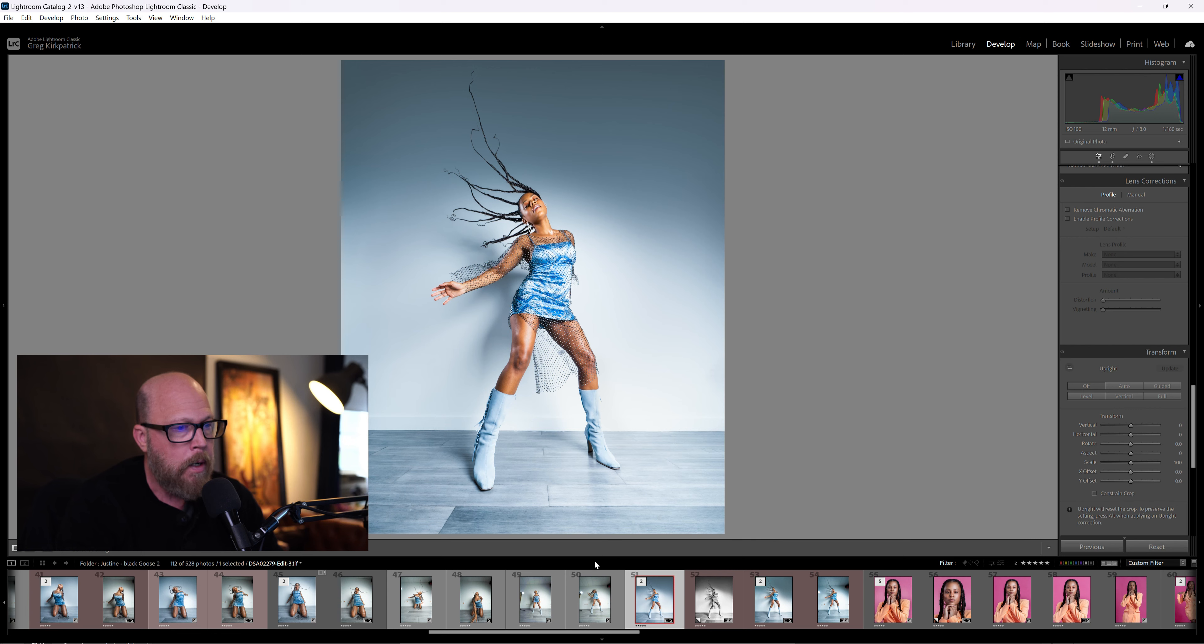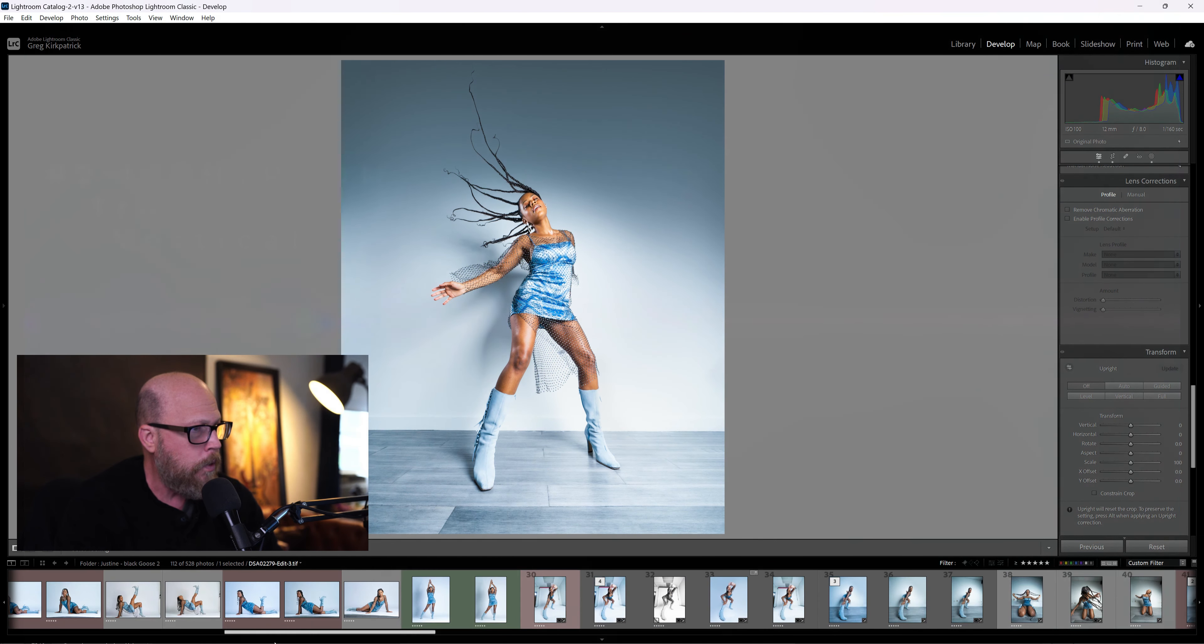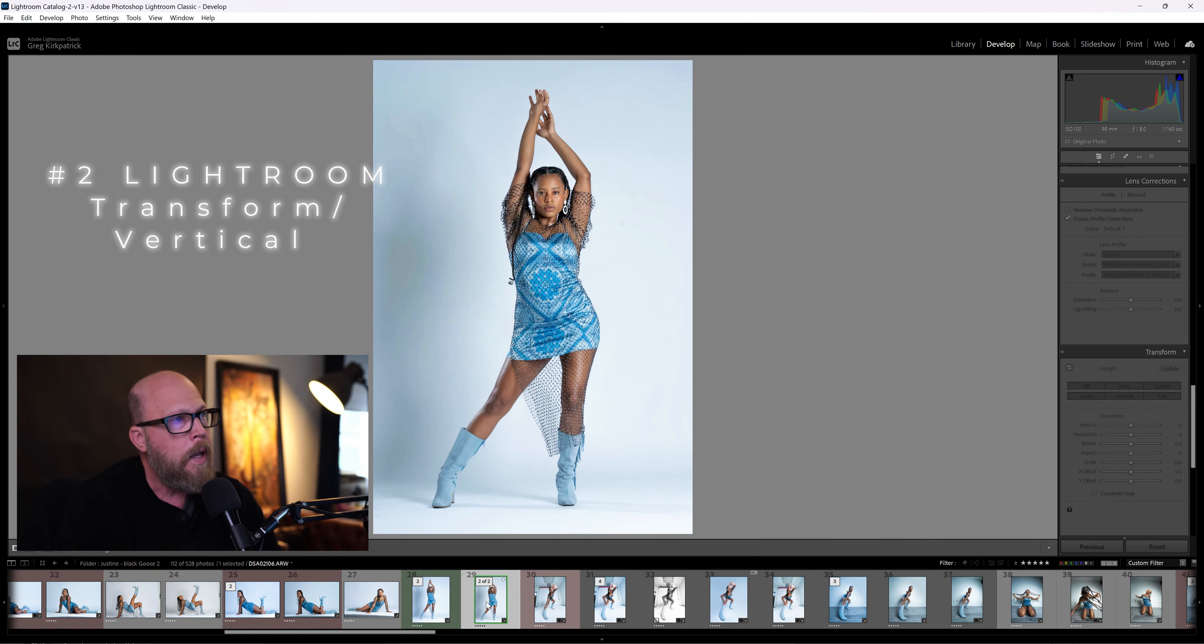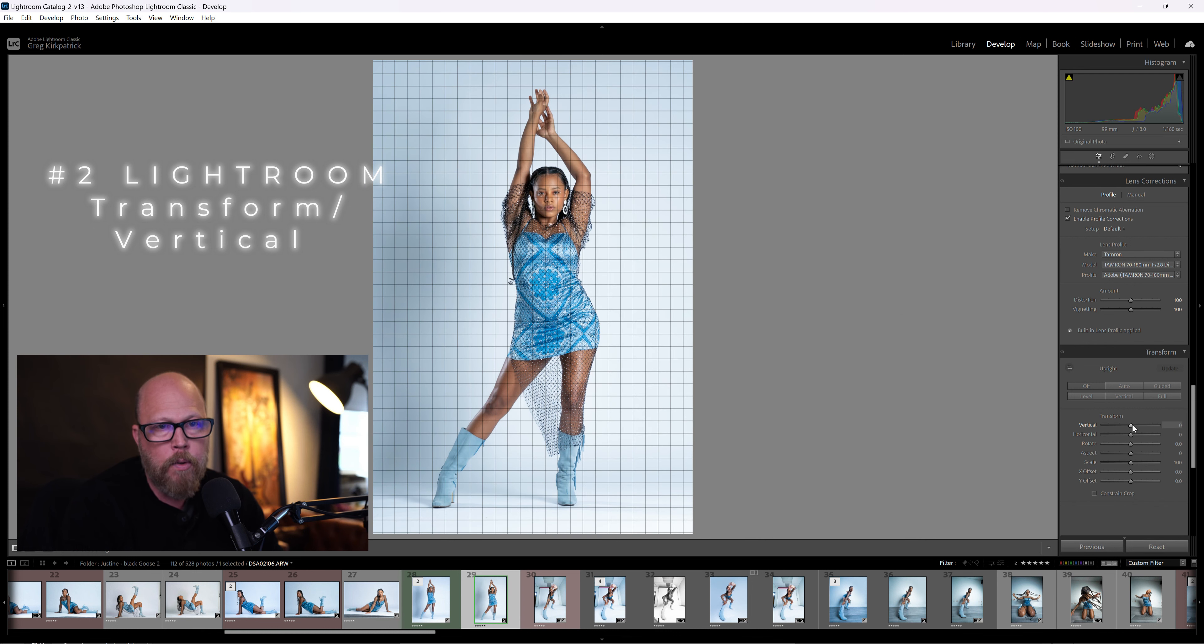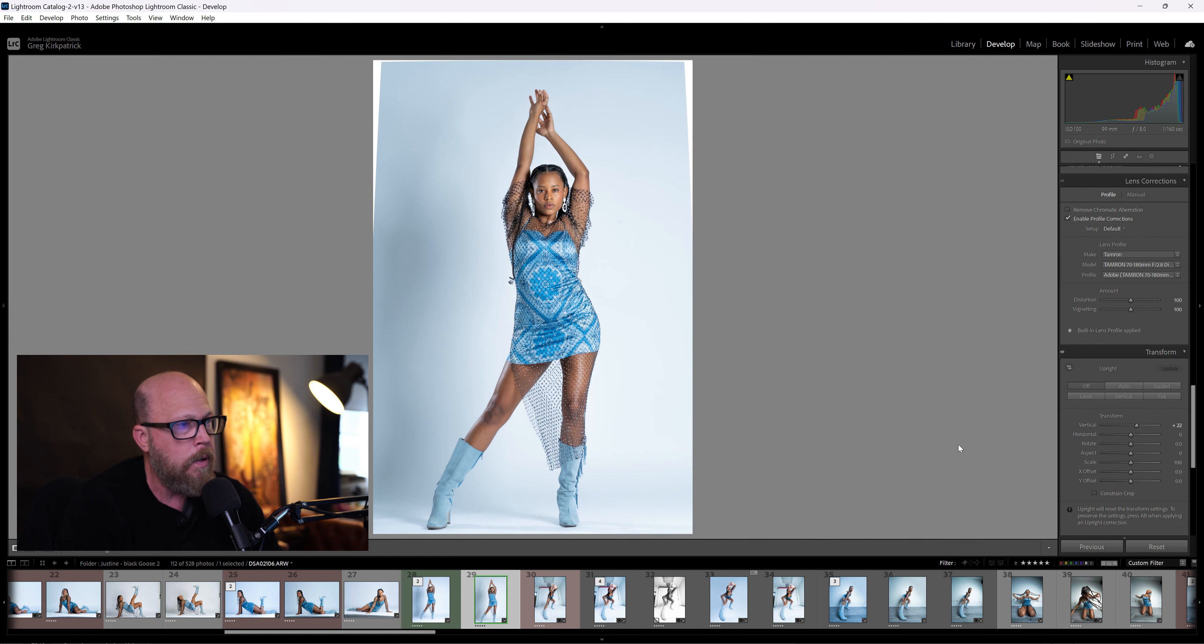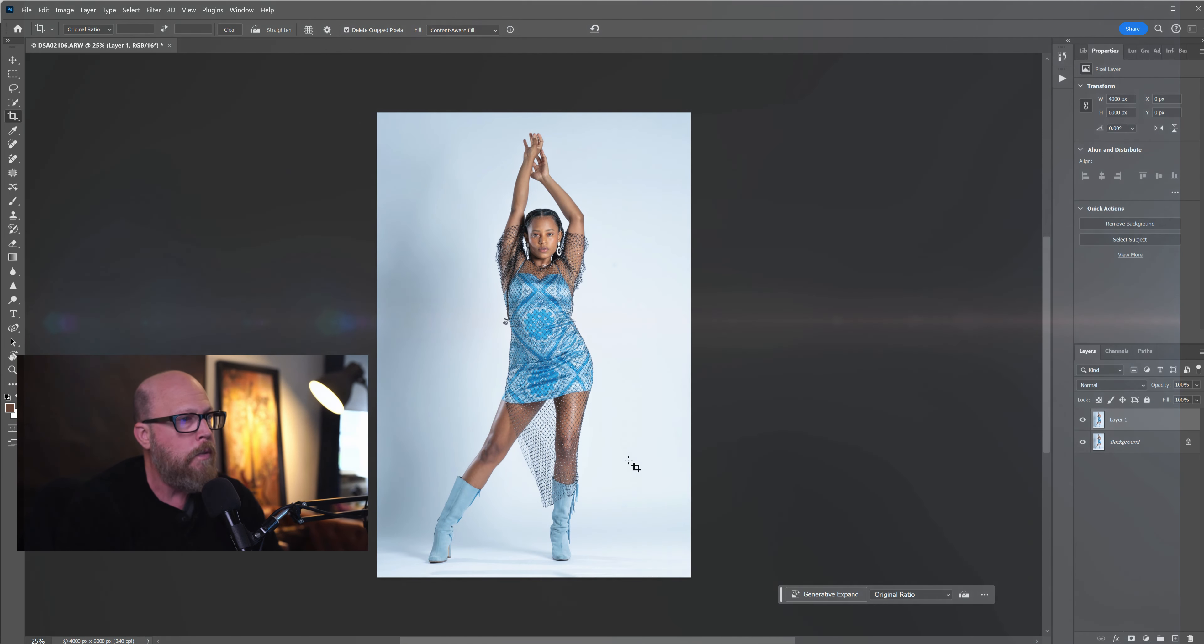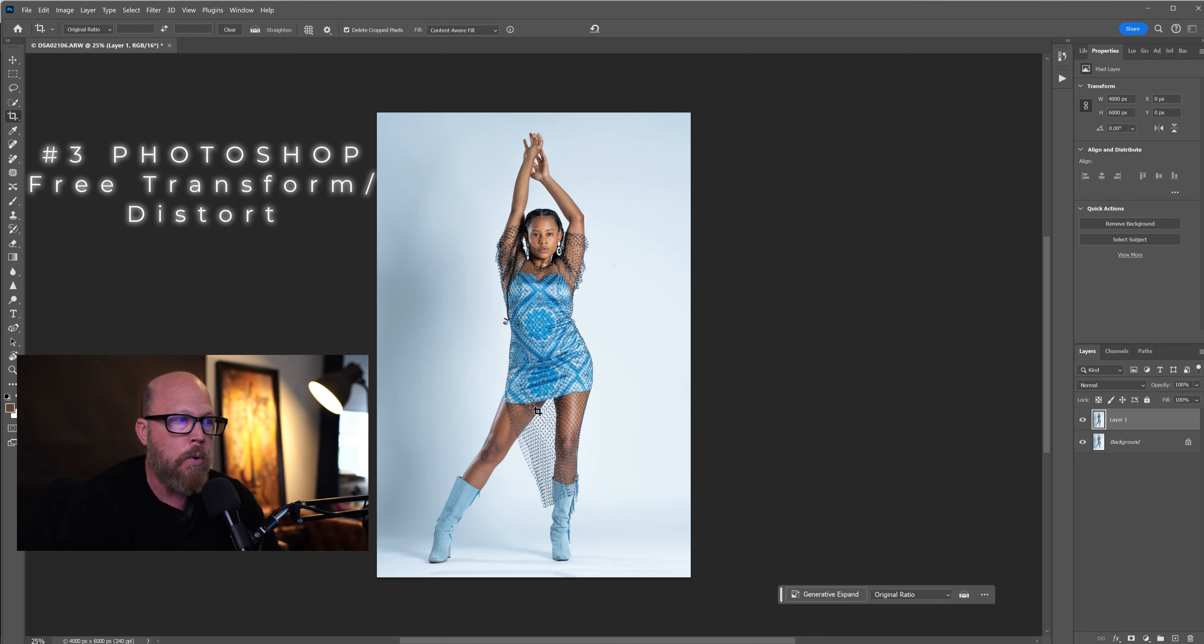The second method was I went over to this shot over here and I used the vertical transform tool. I used Vertical here and brought this over to the right, and I made her legs longer. And then the last method, I went into Photoshop and we just used the Free Transform / Distort tool. So if you didn't get all that in Photoshop, back it up and watch it again. It's pretty easy.